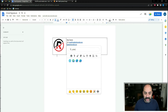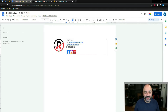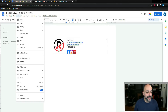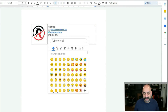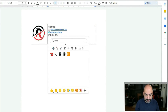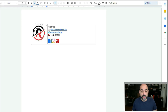For the phone number, do the same thing — go back to Insert, go to Emojis, and search 'telephone.' Insert it right before the phone number.